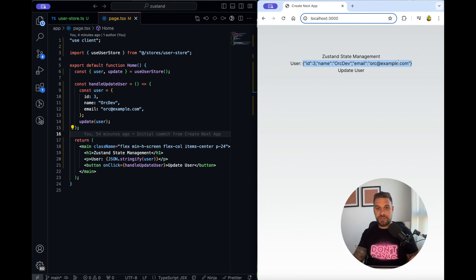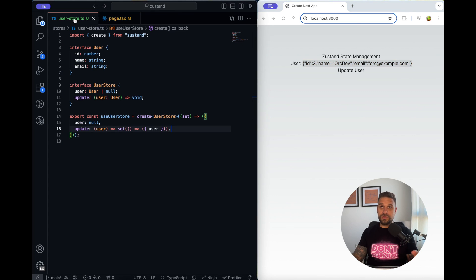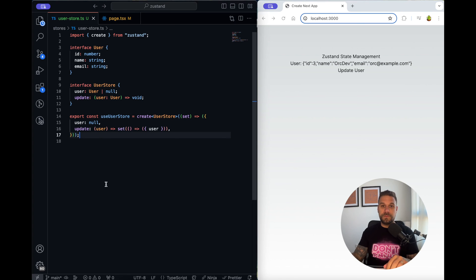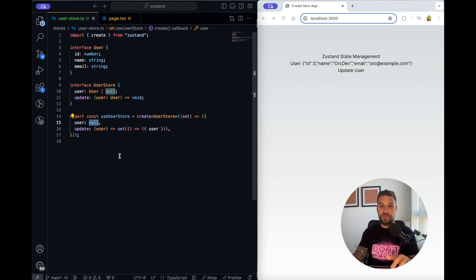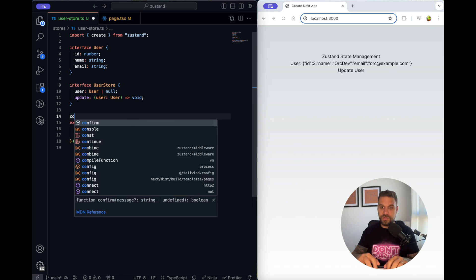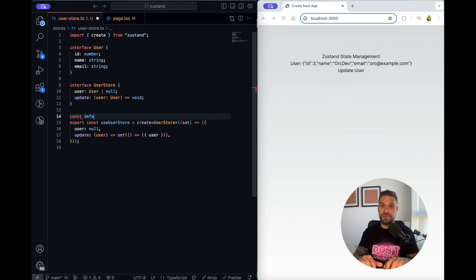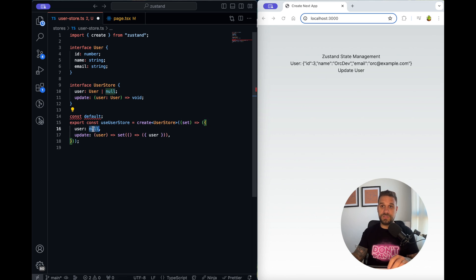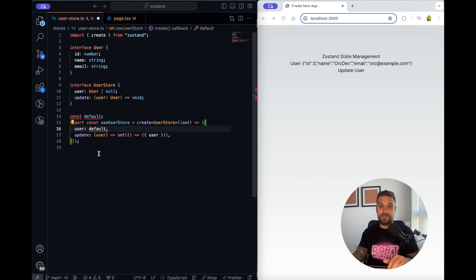That's it we have successfully implemented Zustand state management tool and now we can update our user store for whatever is needed for our application. Here inside of your store you can determine the default value of your state so it doesn't need to be null. You can even call here something from your API and just put that value for your starting state point. I hope you like this one warriors join the horde and subscribe for more.